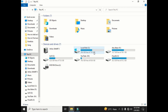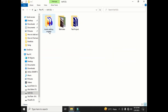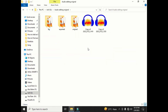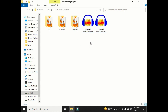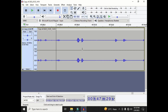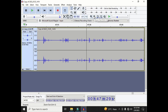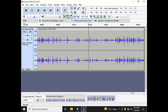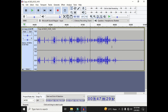First of all, go to your project file where you saved your Audacity projects. Here you can see that I have two projects saved on my computer hard drive. I will double-click on this project and it will open the project. Here you can see that this is my project — this is the first method through which you can open your previous project.